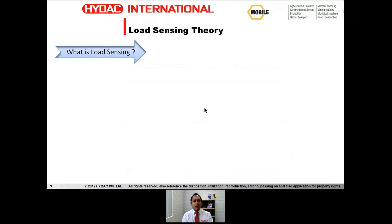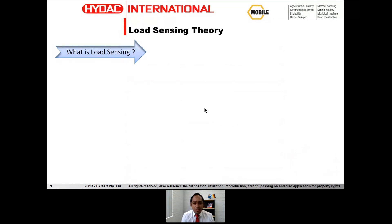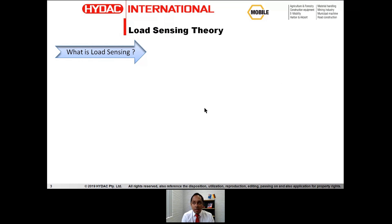But before we start, what is load sensing? It is simply a technology that adjusts pressure and flow to match system requirements — essentially supply on demand — and can be created using either a constant or variable displacement pump.